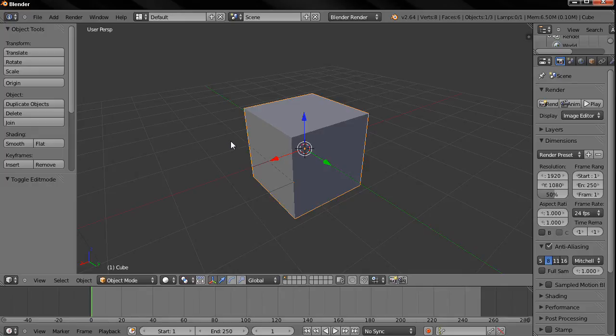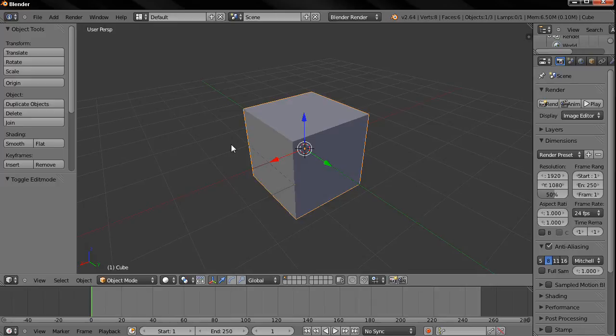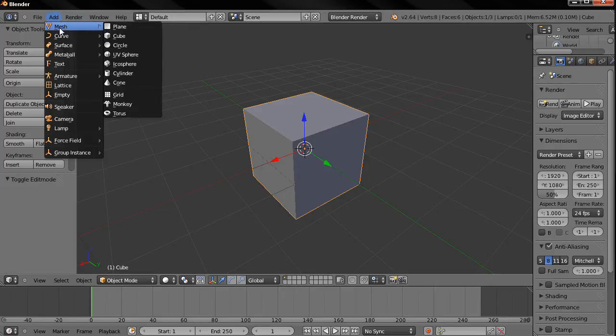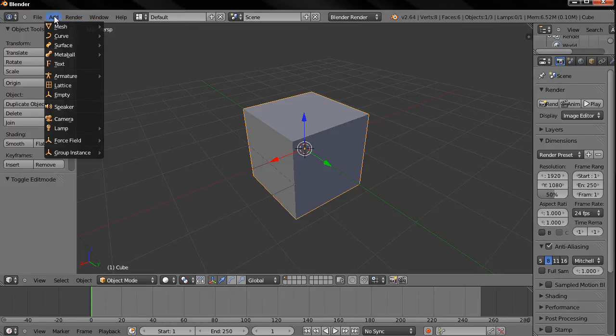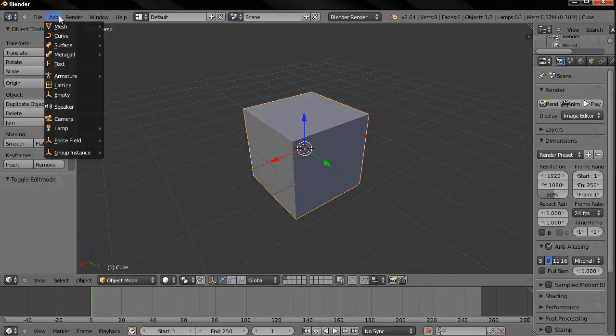Now before we start with the tutorials, I want to tell you a few basic things that you need to know. For example, every time we start to create something we need a starting point. You see that by default we have this cube here. Now this cube, we can try to turn it into anything we want.